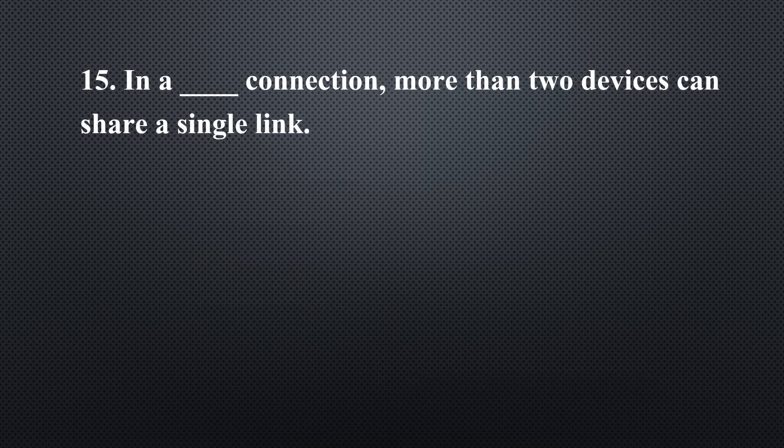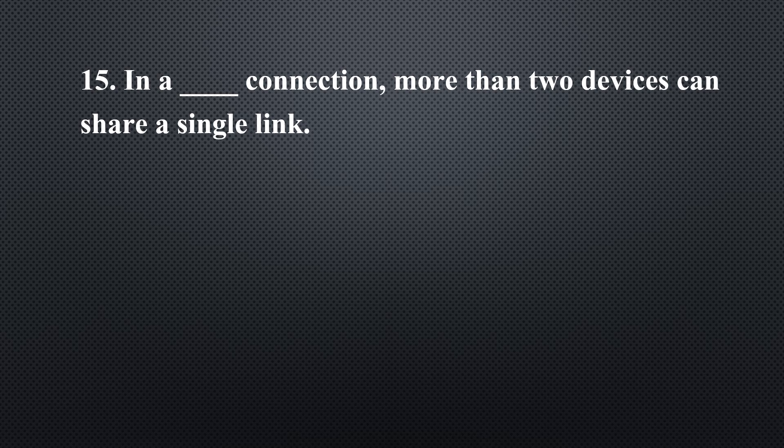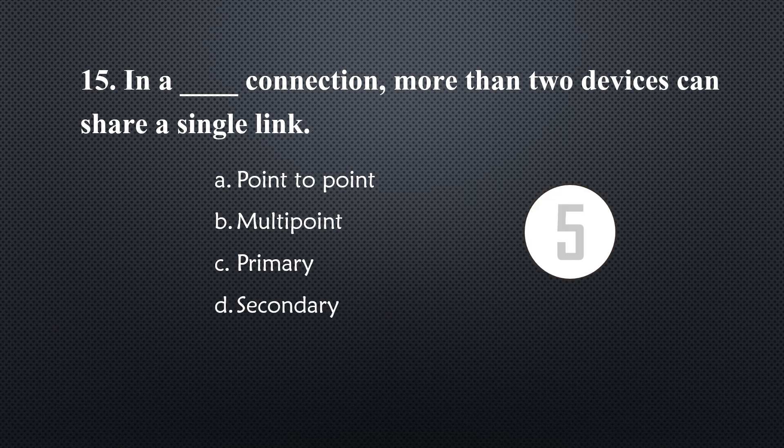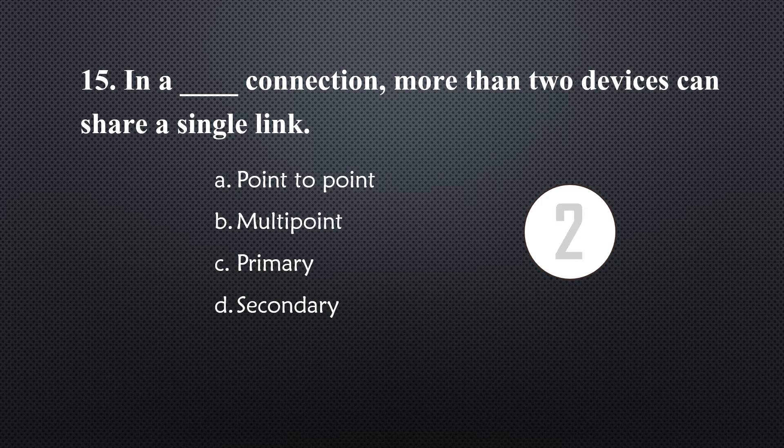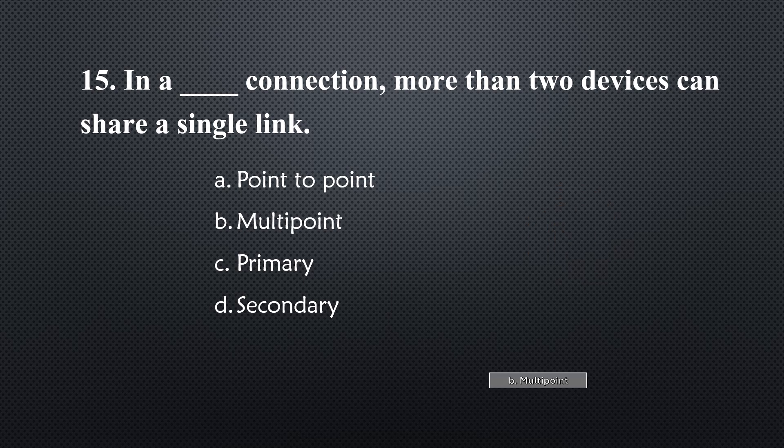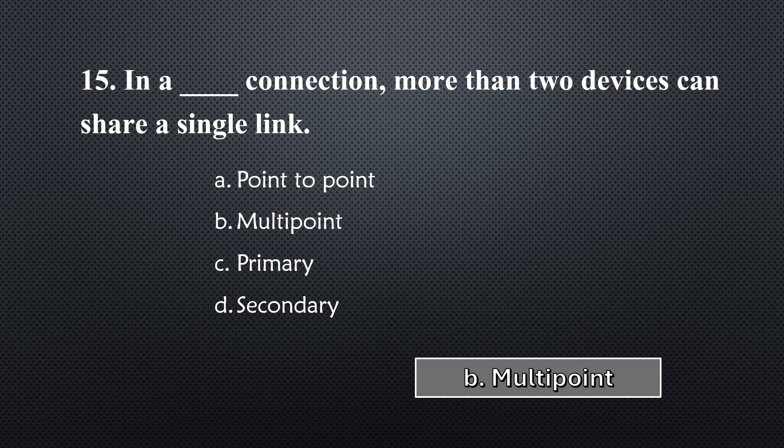In a _____ connection, more than two devices can share a single link... Option B, Multipoint.